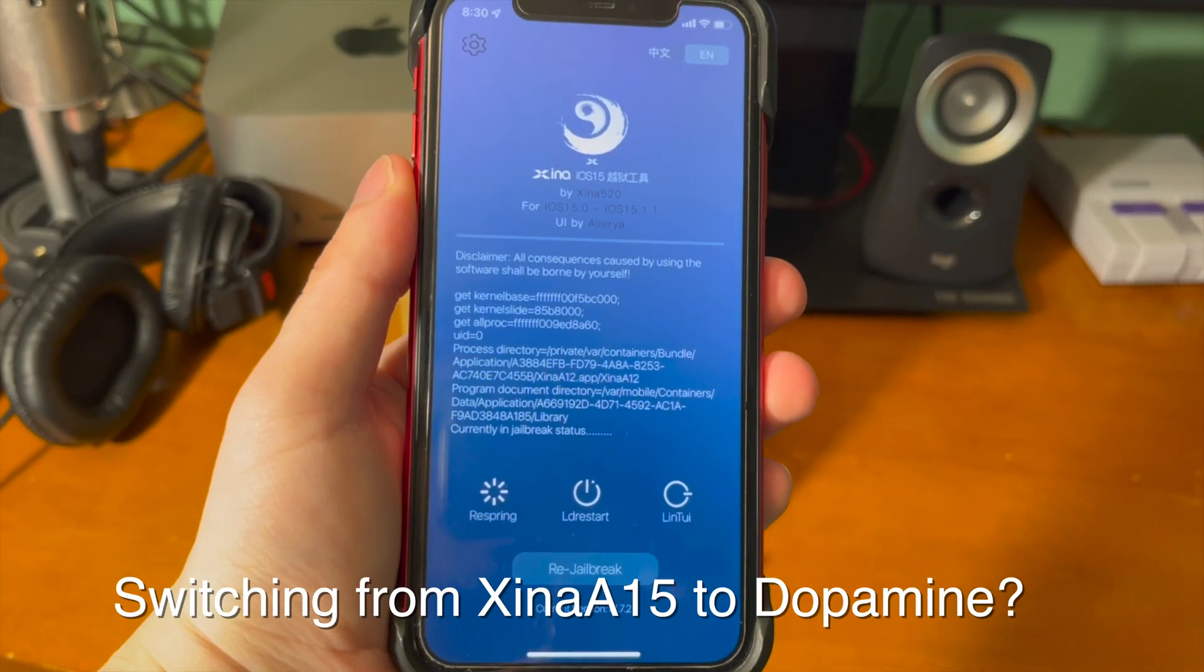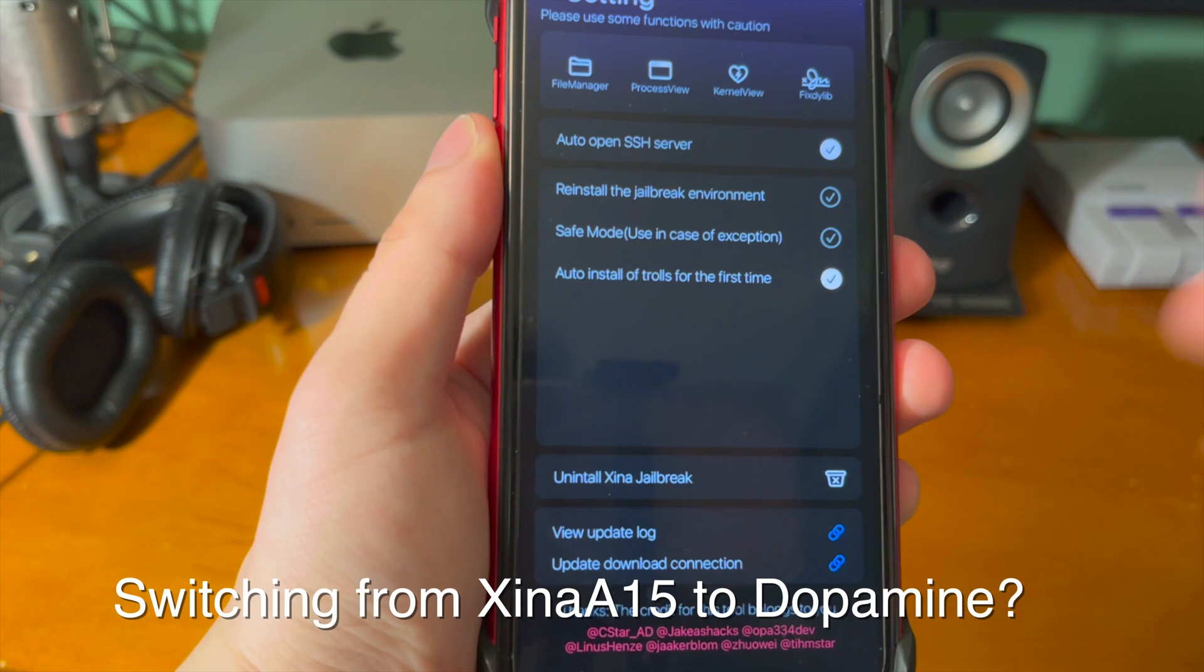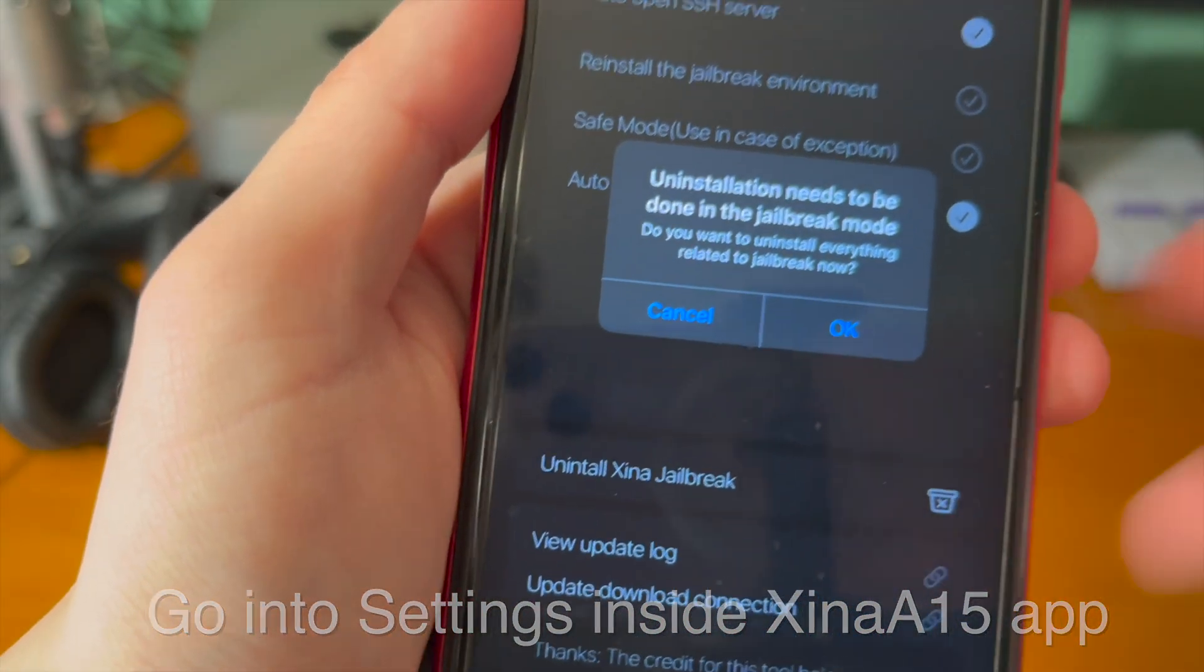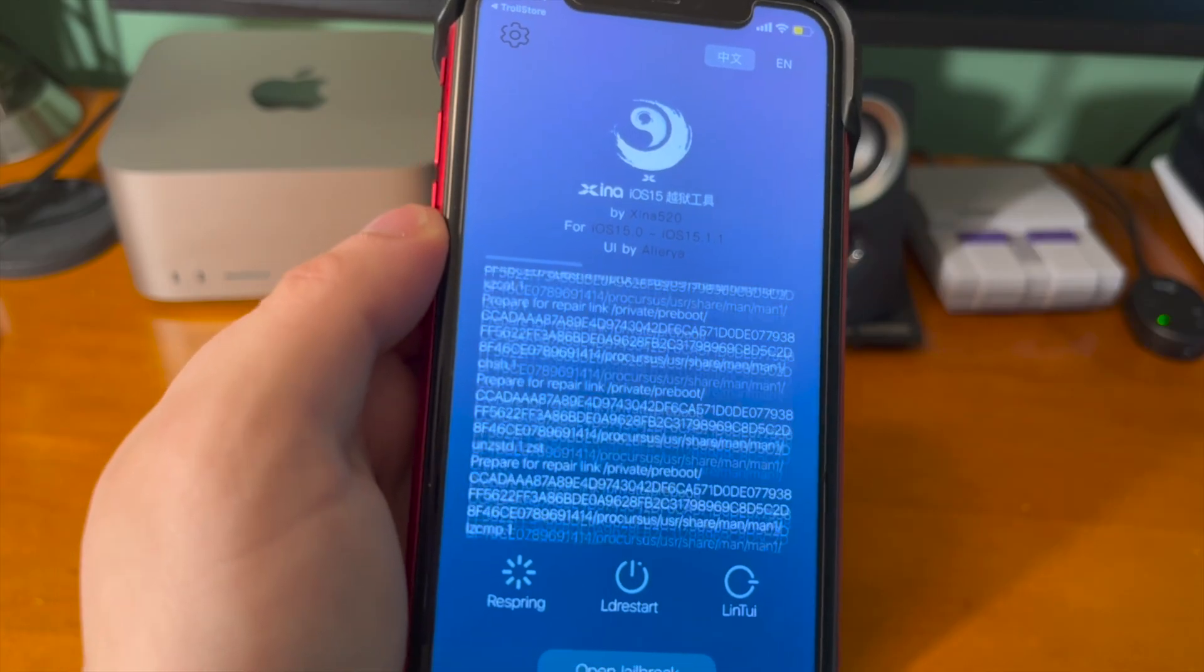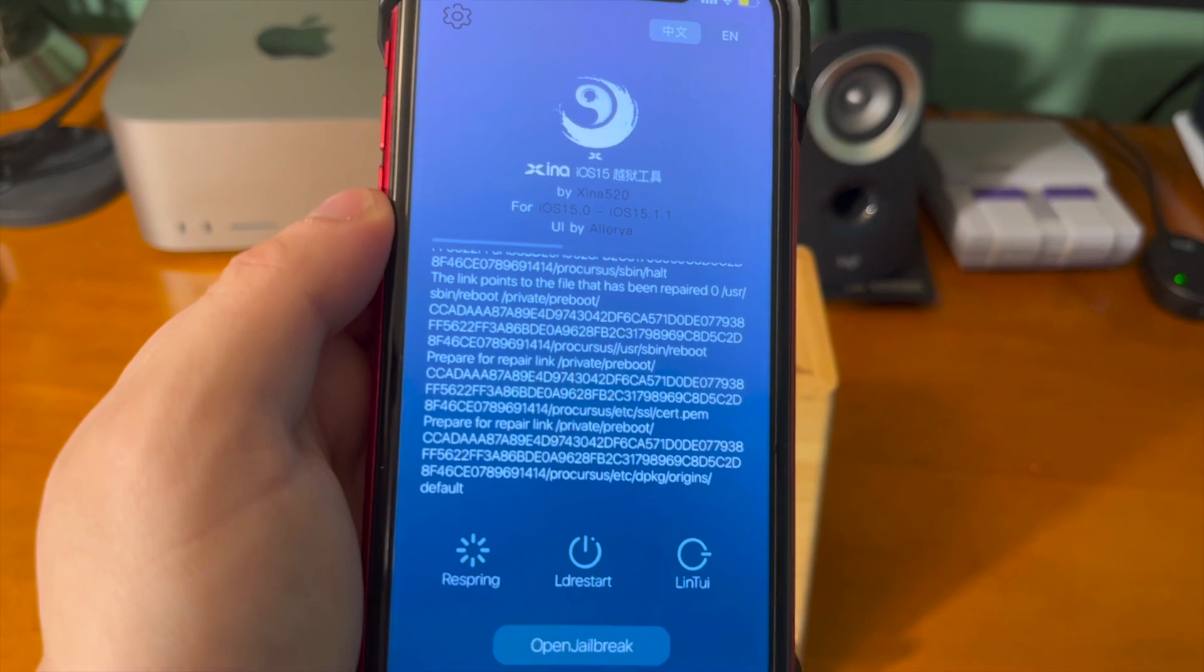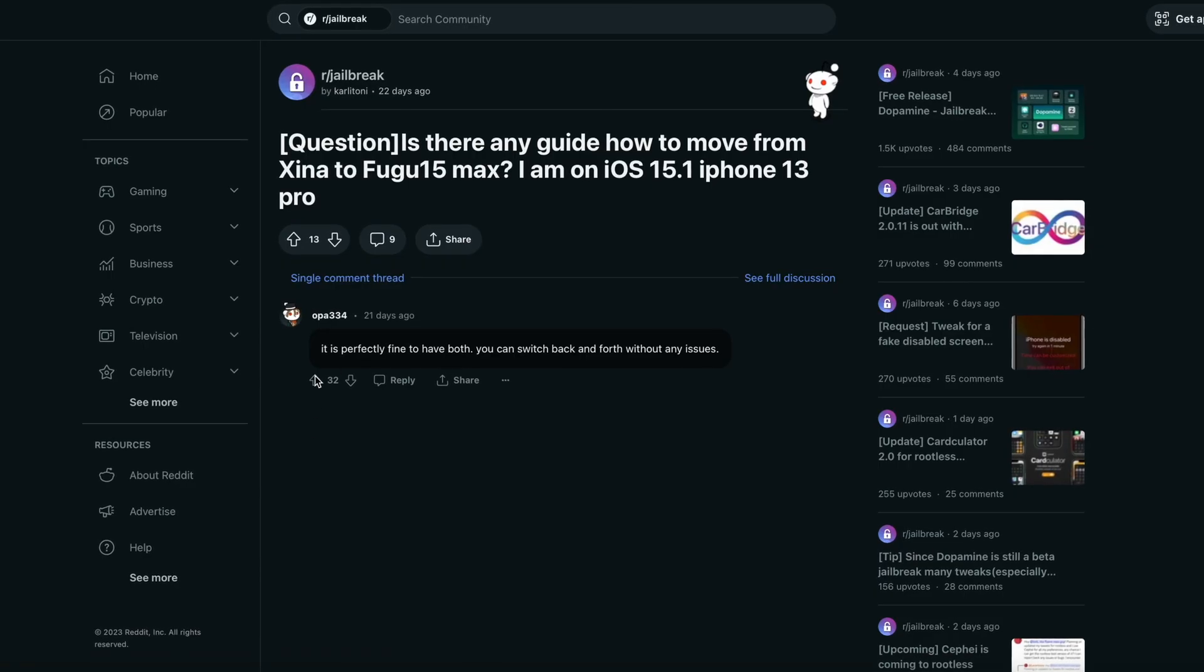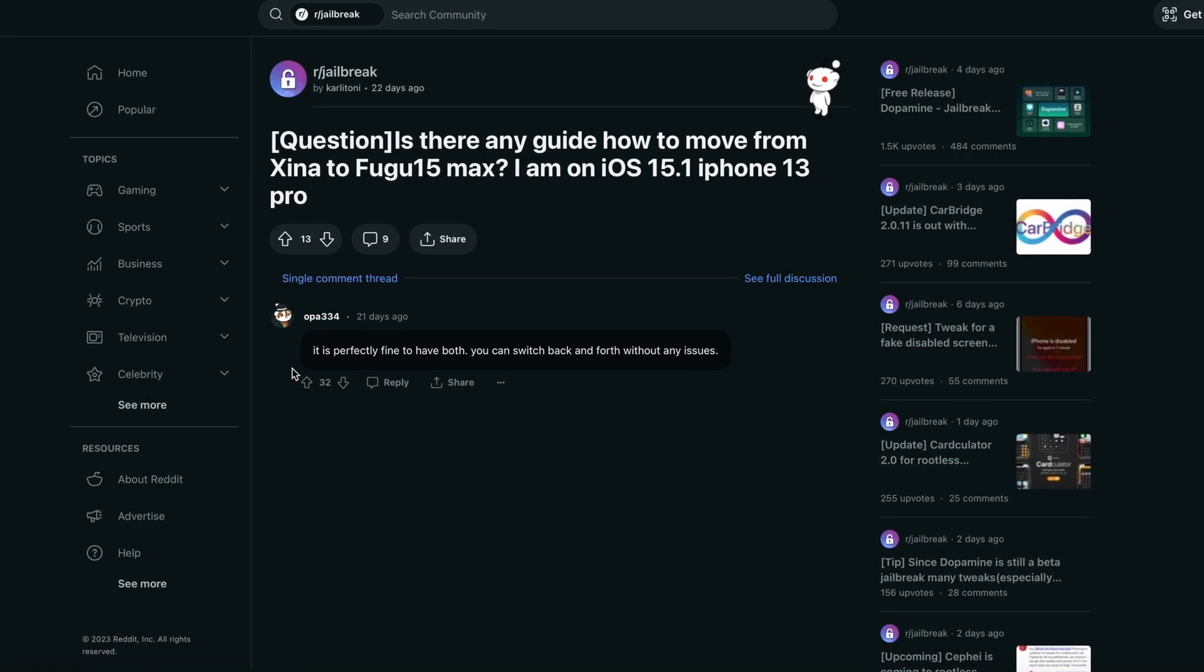Now initially in my tutorial video that I posted a few days ago, before installing Dopamine I made a note to uninstall Xena because that's normally what you would do if you're installing another jailbreak and switching between different jailbreaks. However, Opa commented in response to someone asking if they could use both, stating that it is perfectly fine if you have both, you can switch back and forth without any issues.